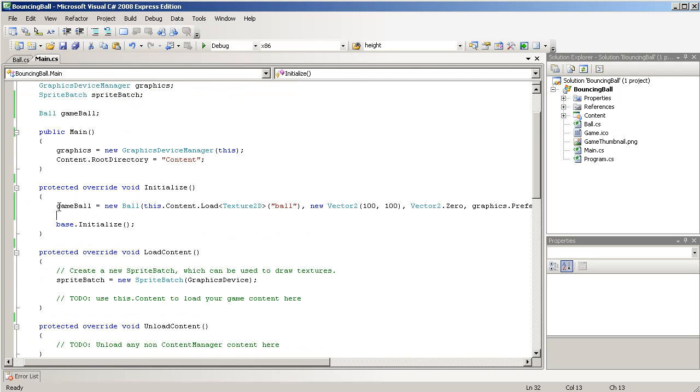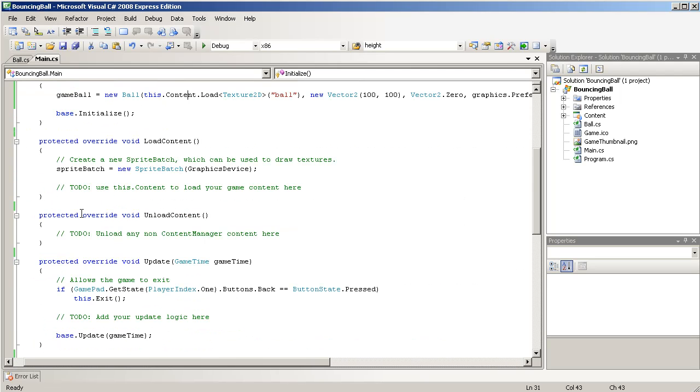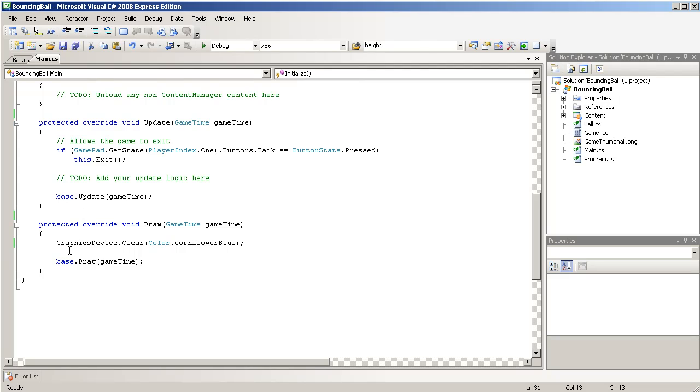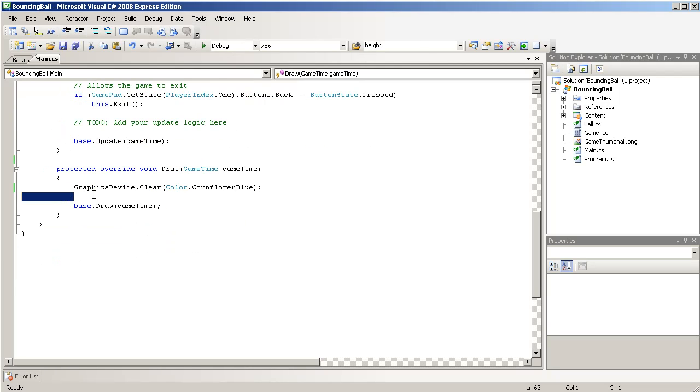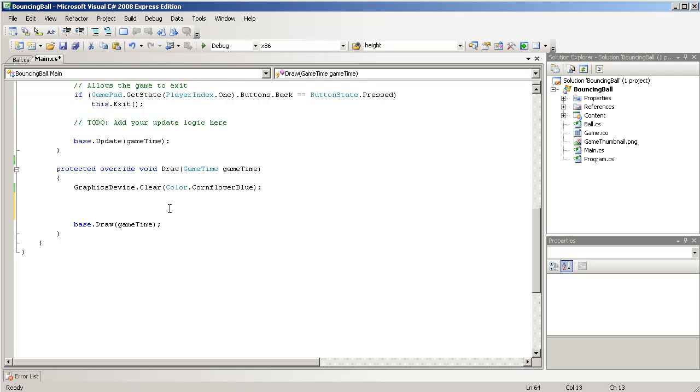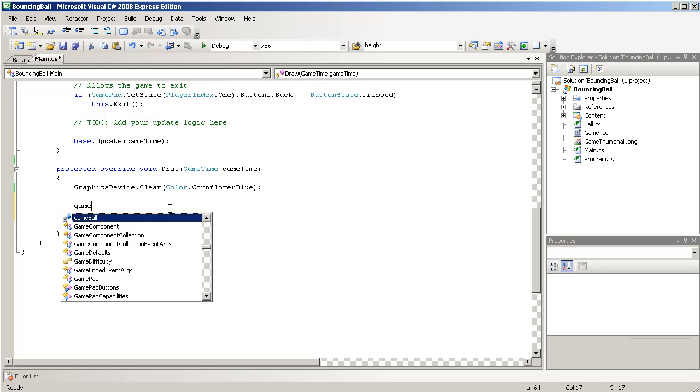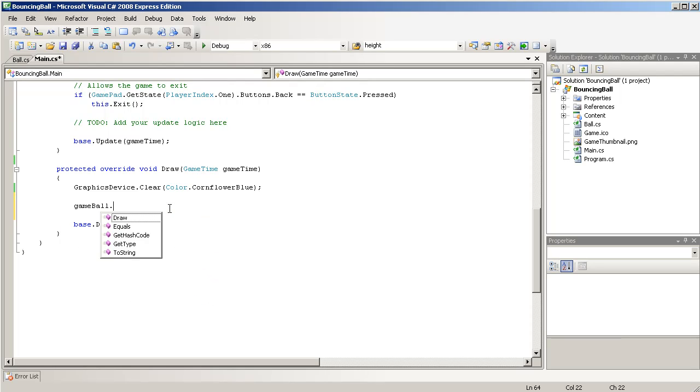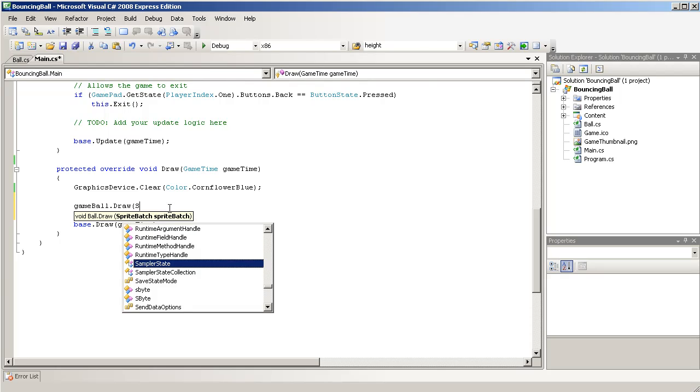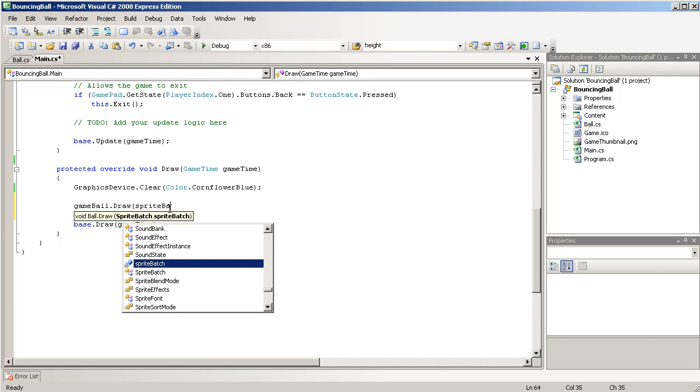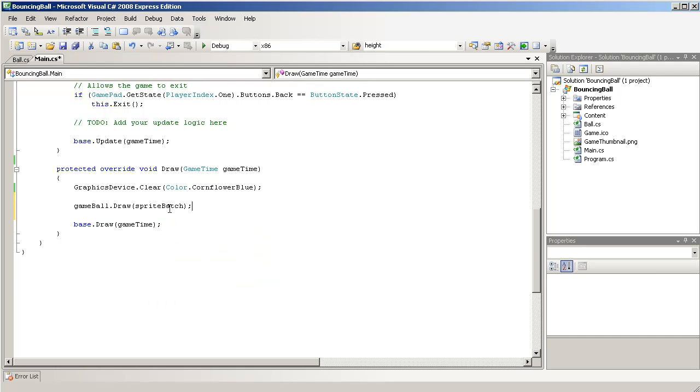And that's it for that. So, it's initialized. And now we're just gonna go to our draw function. And draw the ball, and then pass in the sprite batch, obviously. And that's it. It should draw.